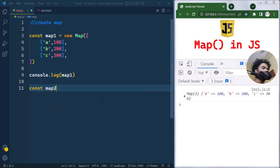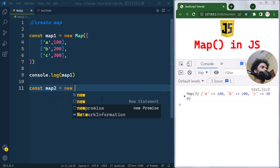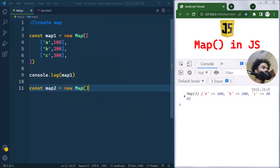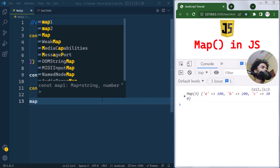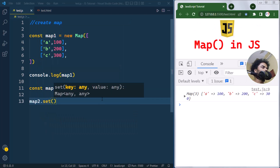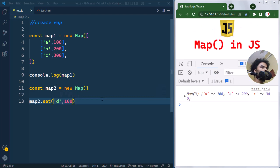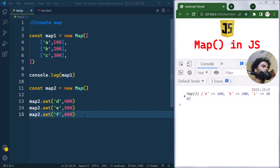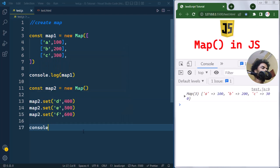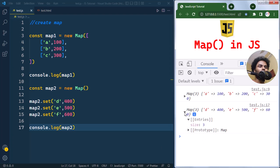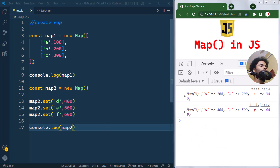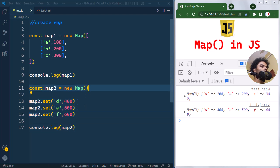The second way is to create an empty Map using the new Map() constructor, and then use the set method. We can call map2.set() and pass in the key and the value — so the set method takes two parameters: key and value. Here we've added three entries, and if we console that, you can see map2 also has three entries.